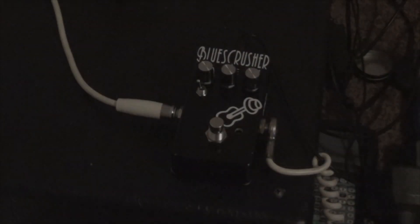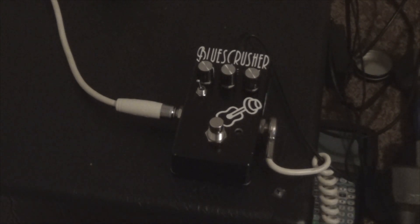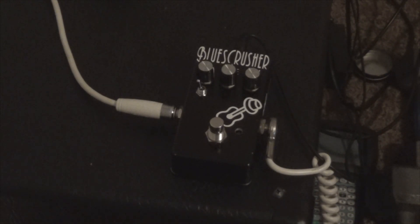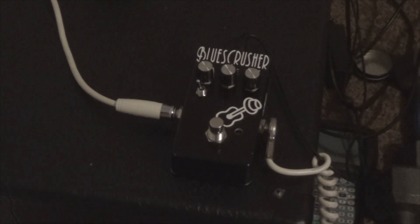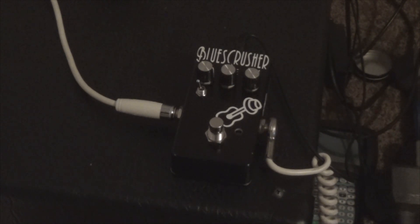All right, today we're going to talk about op amps, specifically ones in overdrive pedals and distortion pedals that are in the inverted gain stage type of setup. What we got right here is a DBE Blues Crusher, which is based around the Marshall Blues Breaker pedal.